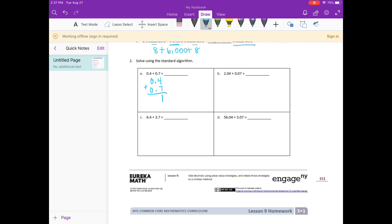Otherwise you're going to get a completely wrong answer. Four plus seven is eleven, so put the one down and carry the one. One plus zero plus zero is one, then bring the decimal point straight down and I get one and one tenth. Next: two and four hundredths plus seven hundredths. Four plus seven is eleven — put my decimal point there and we get two and eleven hundredths.